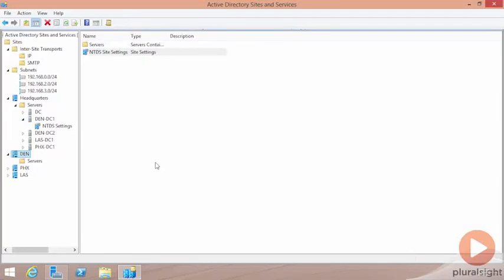Our last configuration step here in Sites and Services is to actually get our domain controllers populated into the correct site.